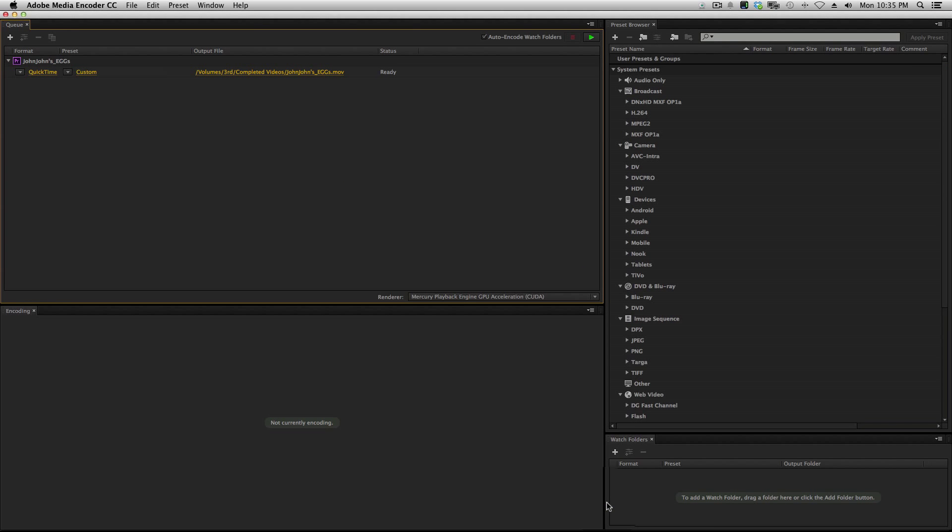Give it a second — it pops up. Okay, so now we're in the Media Encoder, and as you can see, you can change the format here as well.